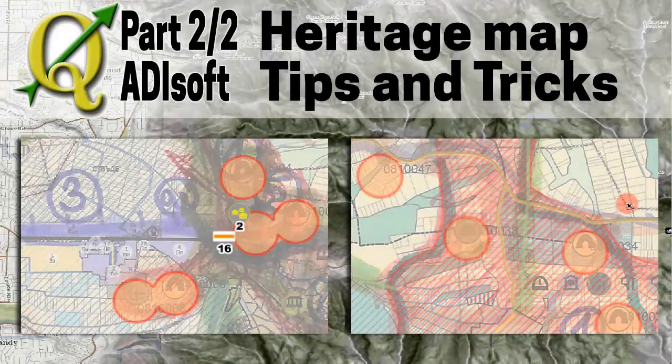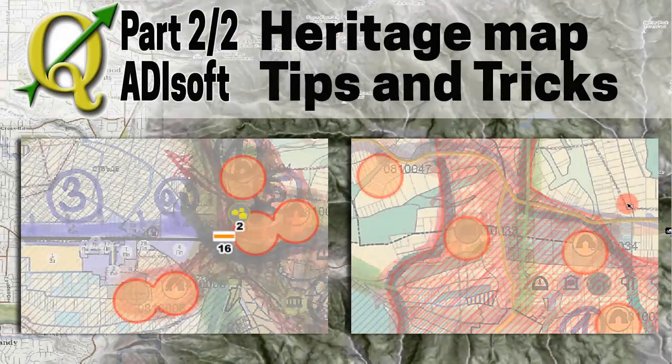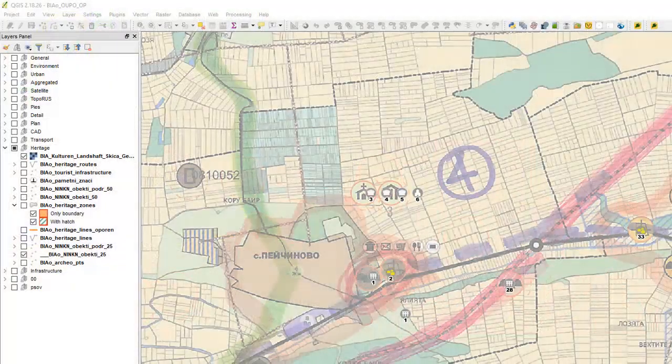Hello QGIS followers! It's Nicolo Ale from Adisoft. In this video we will draw a scheme of cultural heritage for a whole municipality.